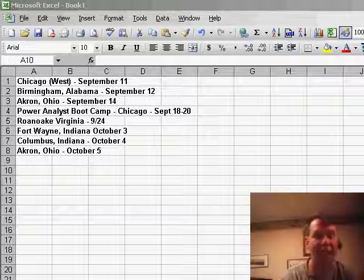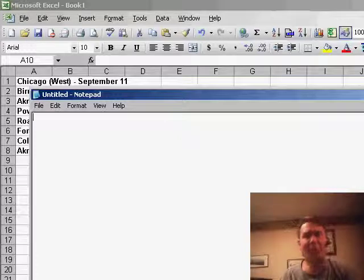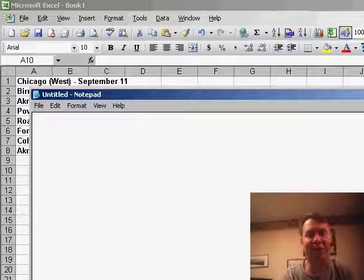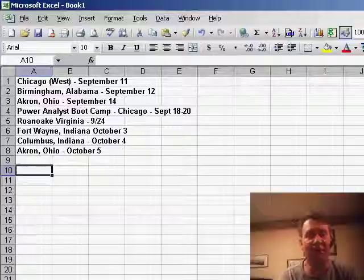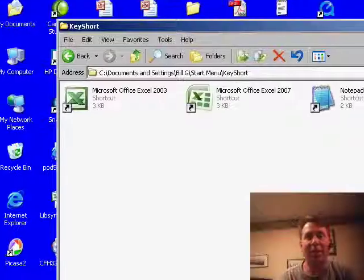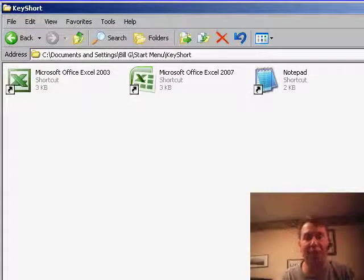He says it's Ctrl-Alt-M. I tried that on my PC and of course, it didn't work at all. And so, I said, okay, Bill, what's the trick? I'm interested.